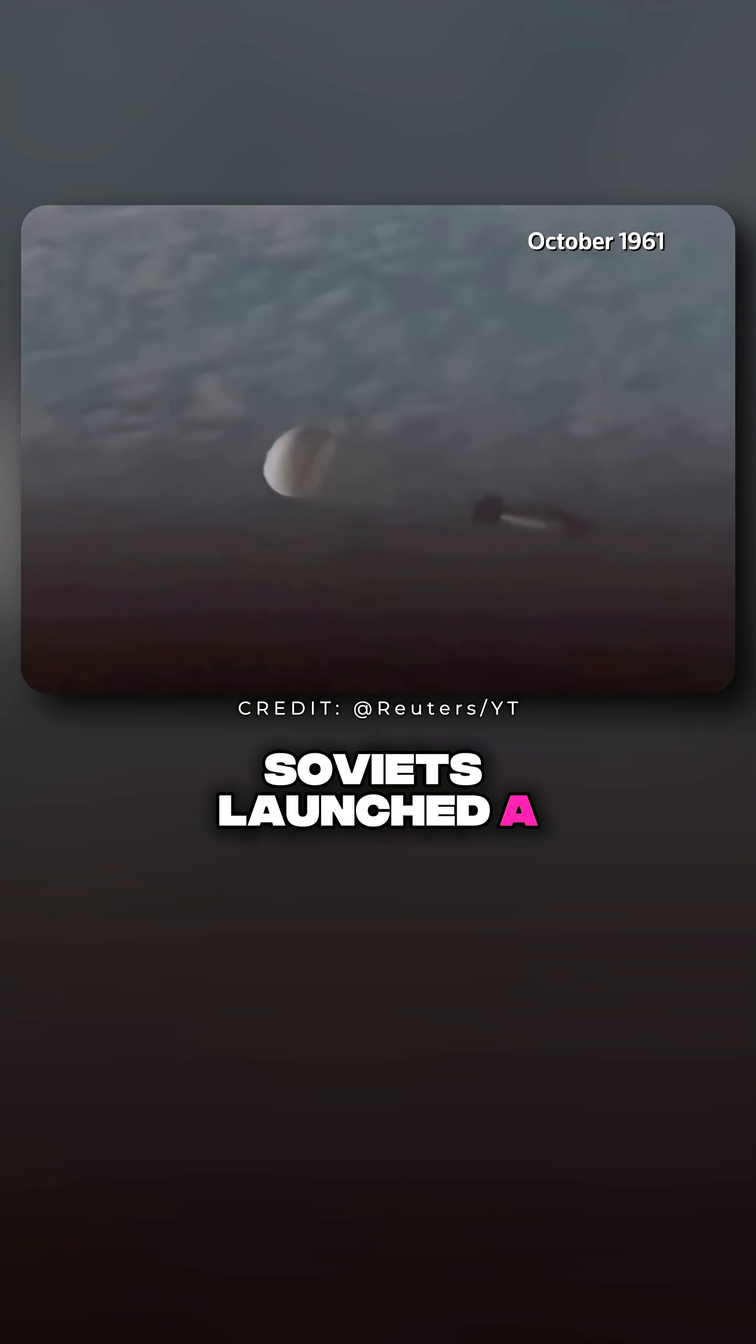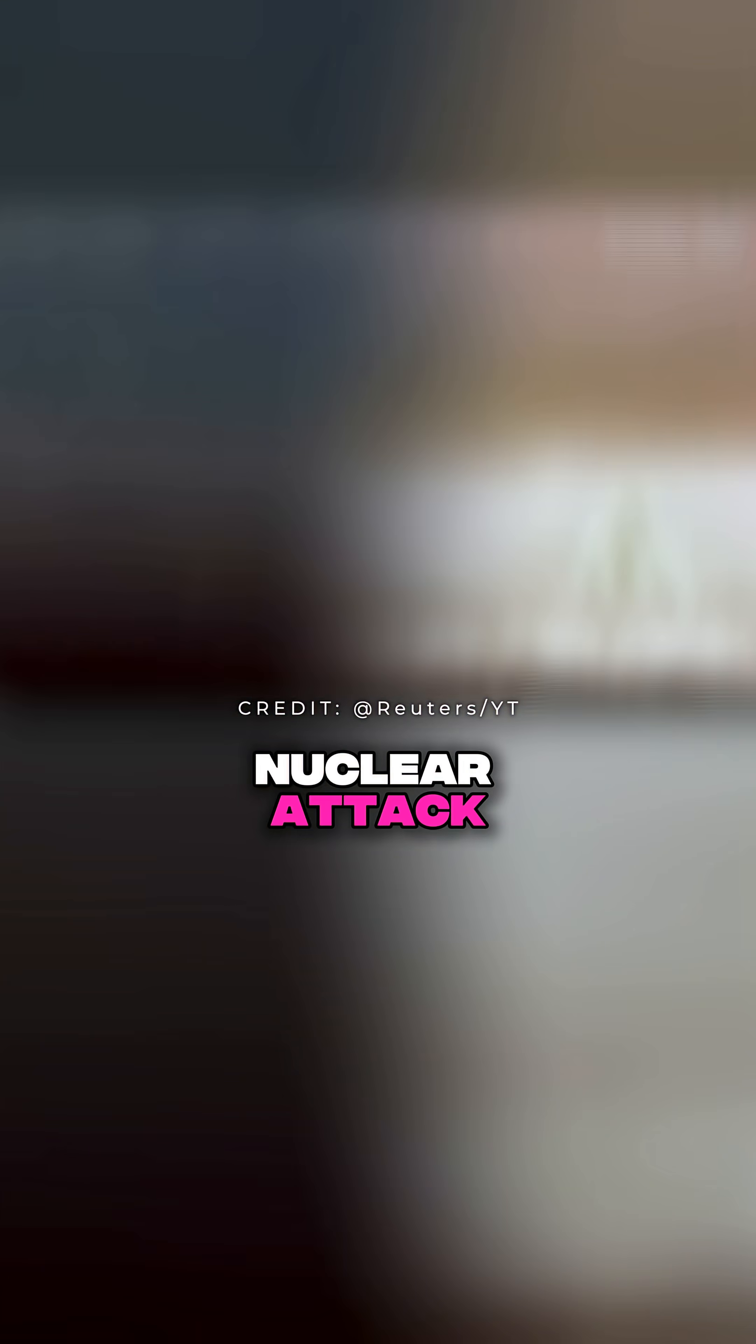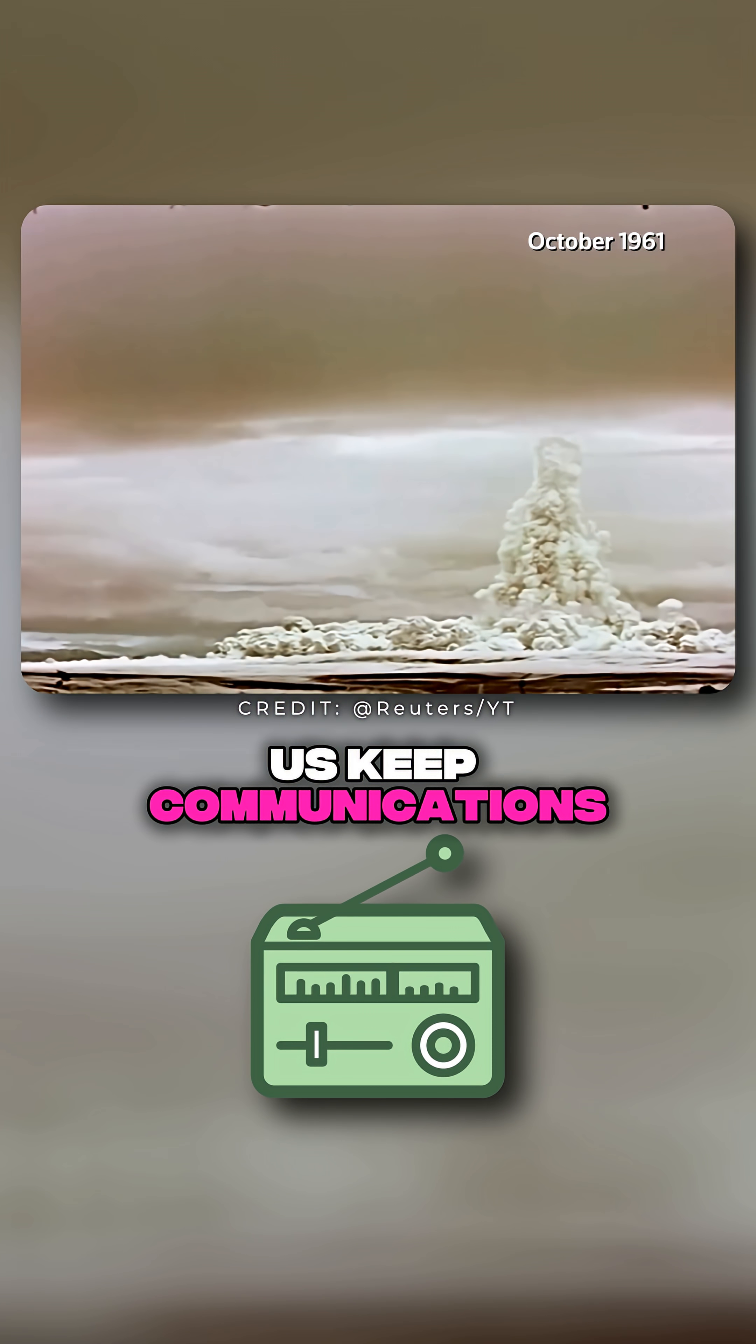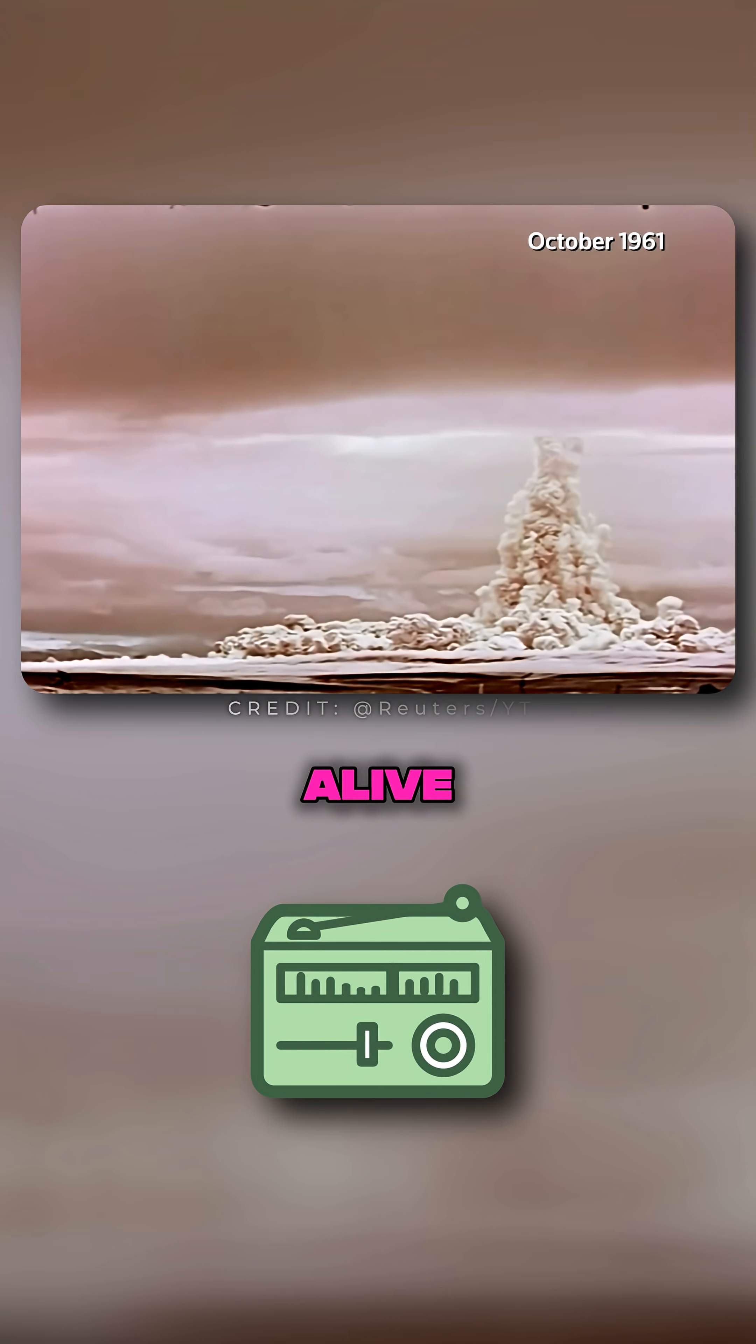What if the Soviets launched a nuclear attack? How would the US keep communications alive?